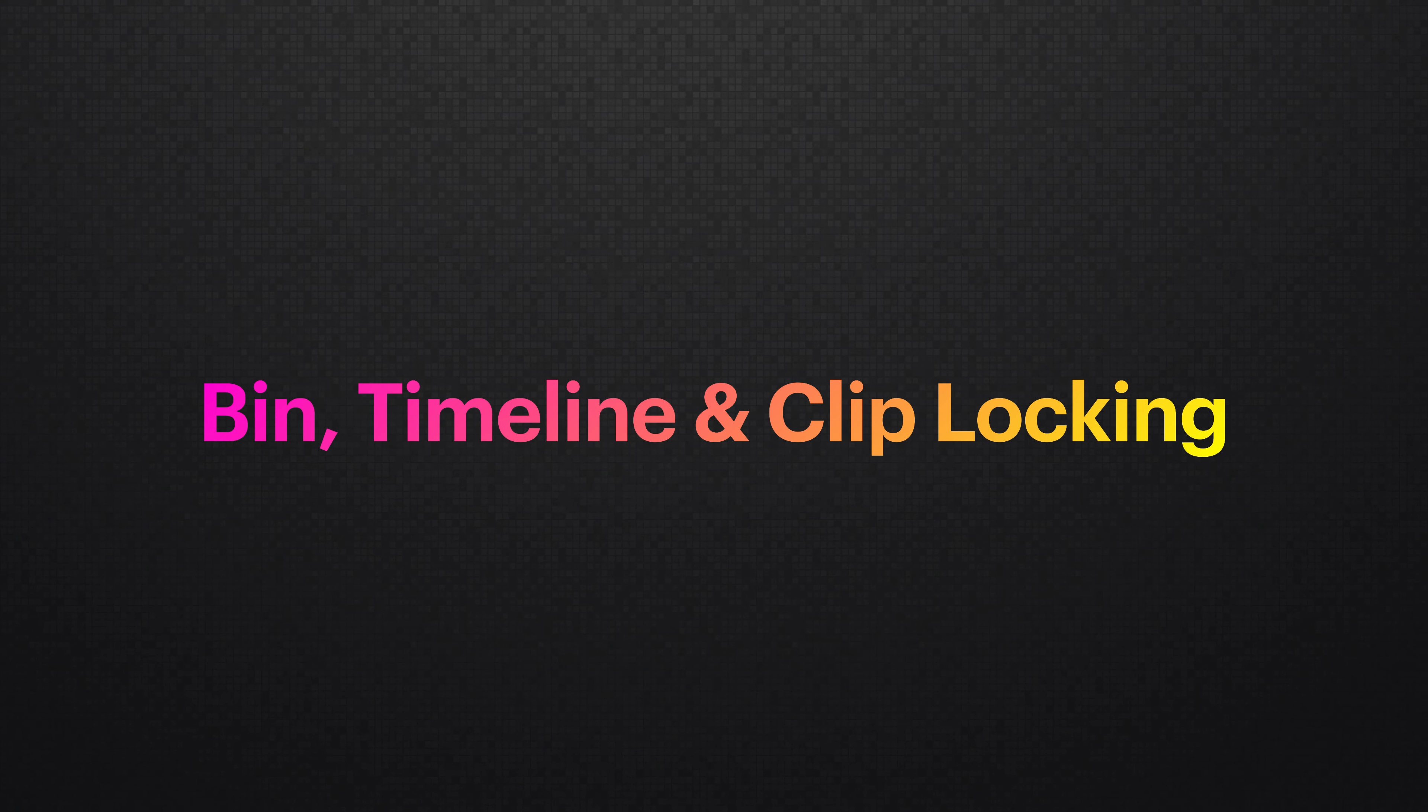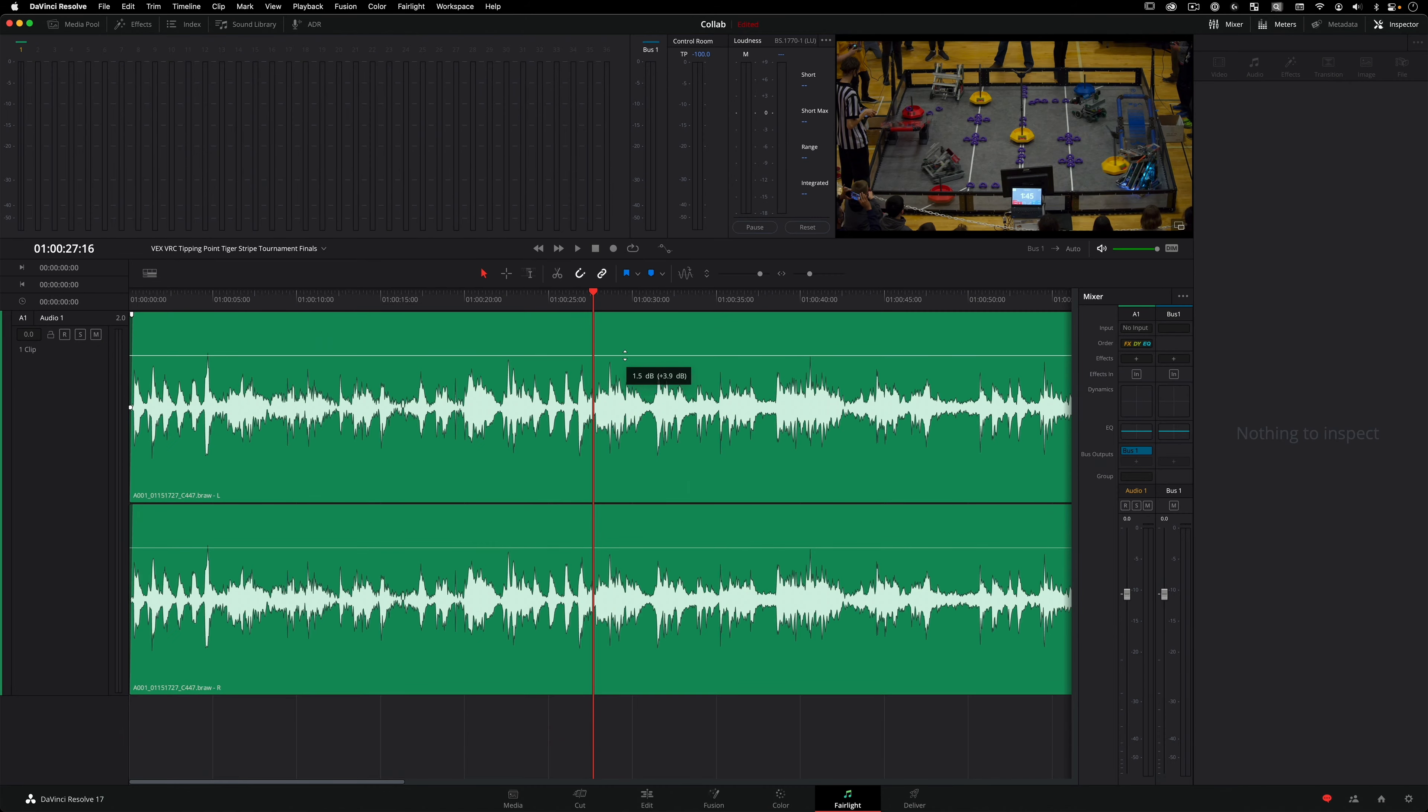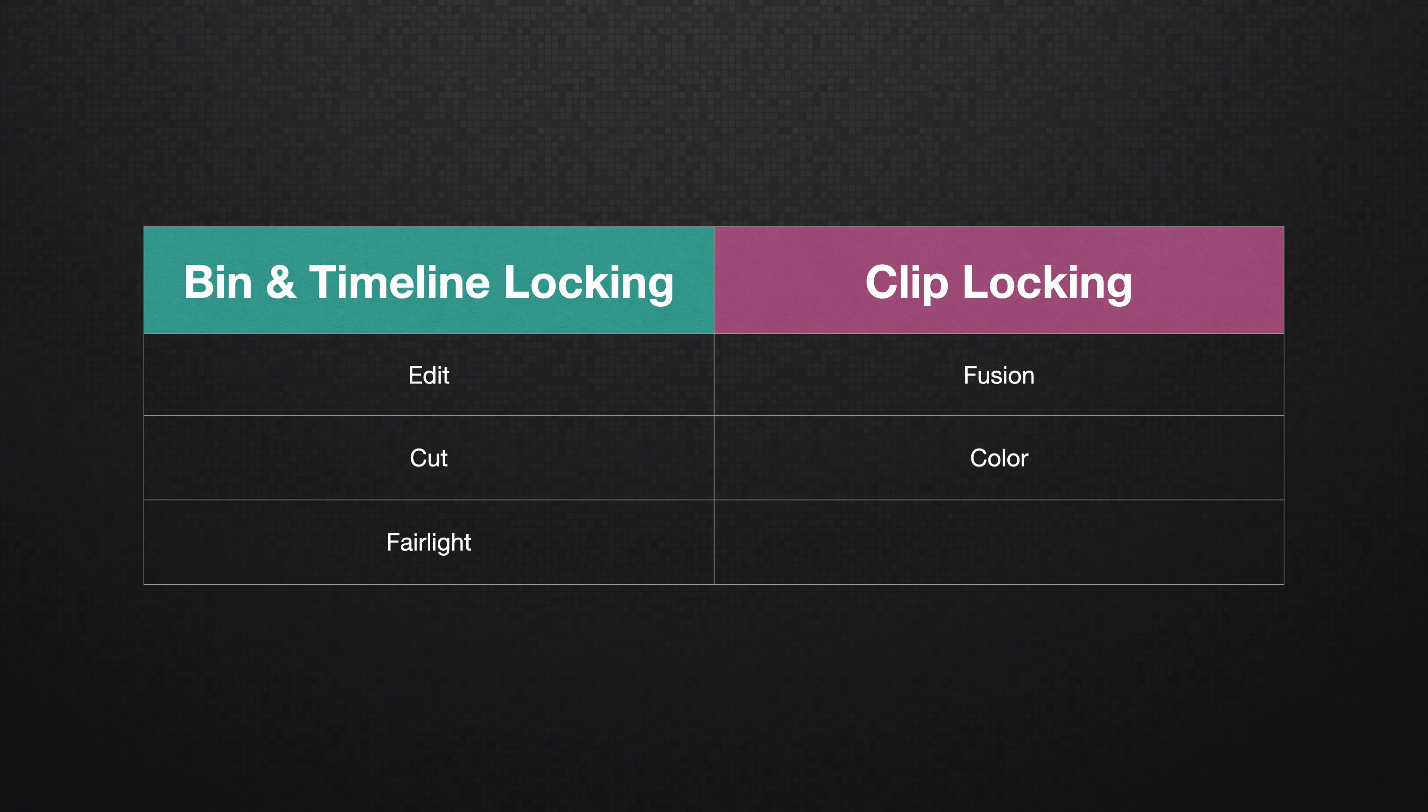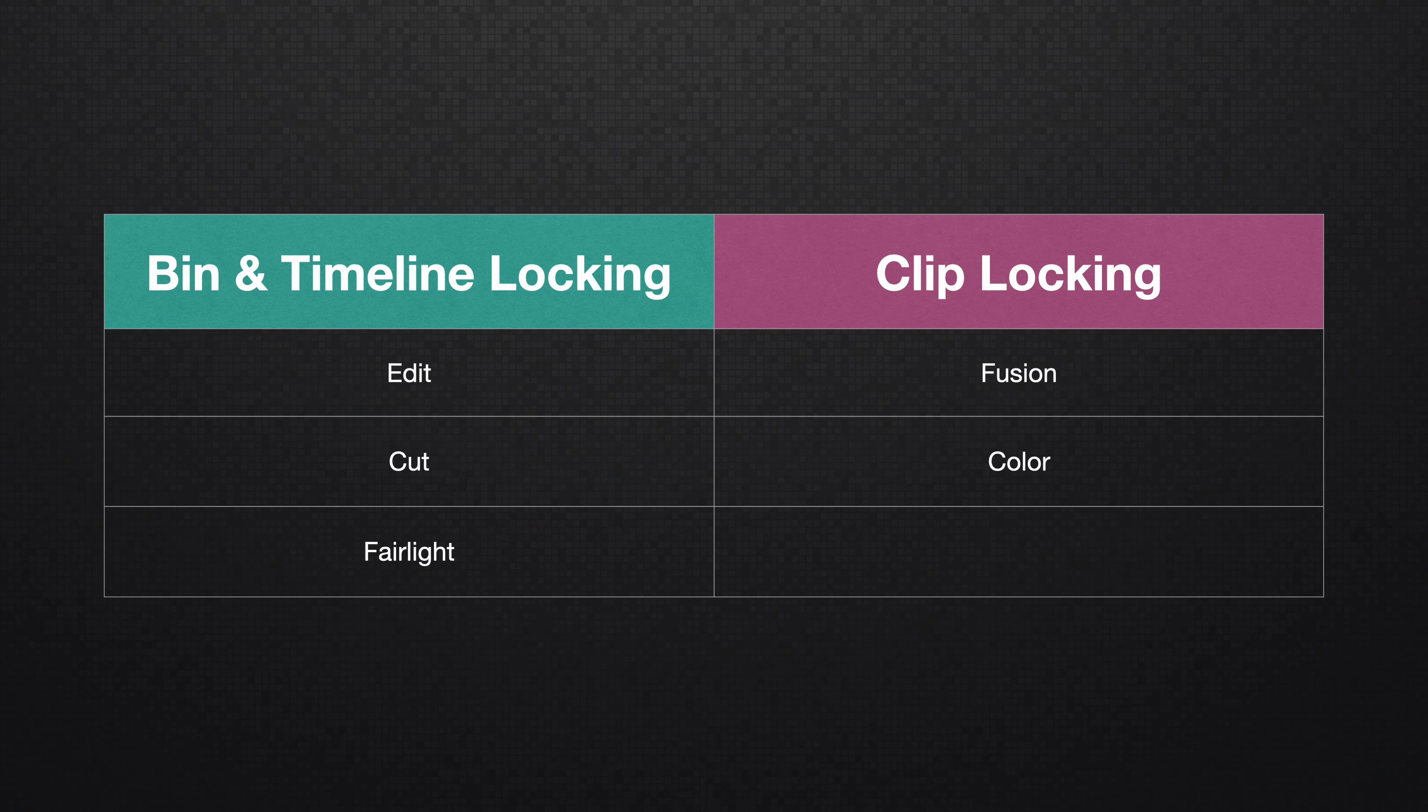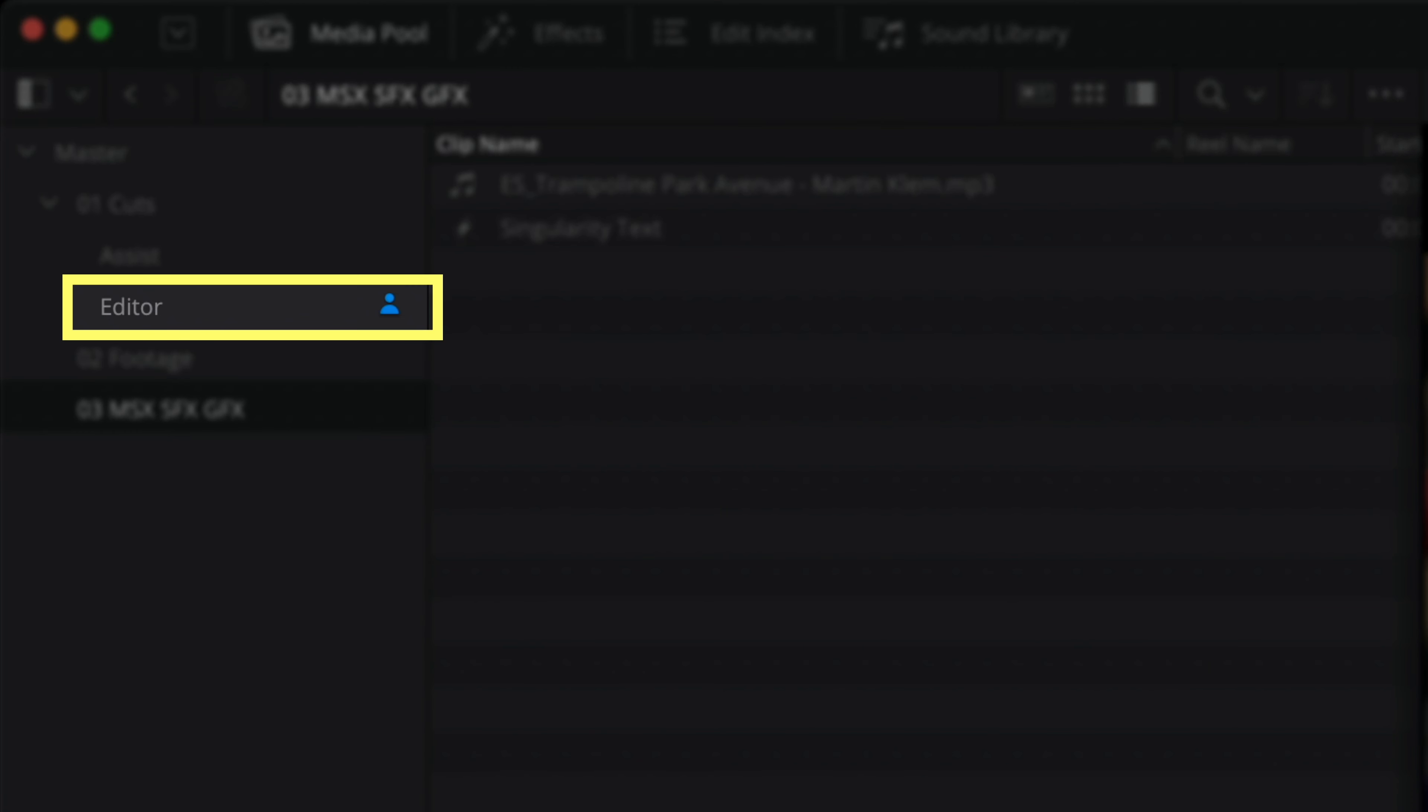Bin, Timeline, and Clip Locking. Bin locking is one of my favorite three things that avid media composer does an excellent job at. This is the crux of post and most big budget productions. DaVinci Resolve kicks this up a notch by not restricting collaboration to editorial, but also finishing mixing and color. And it does this by utilizing bin, timeline, and clip locking, which depends on which page you're working on.